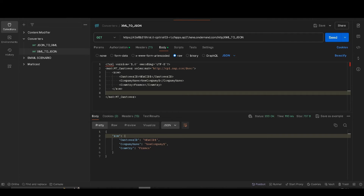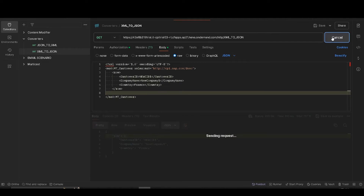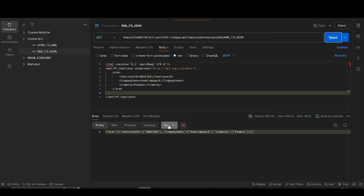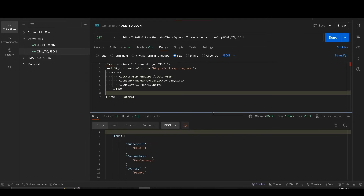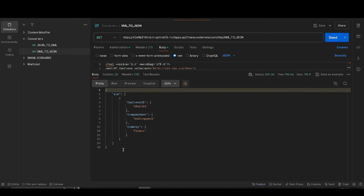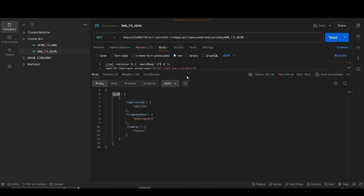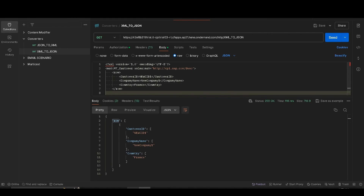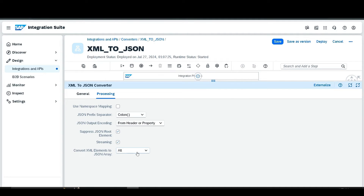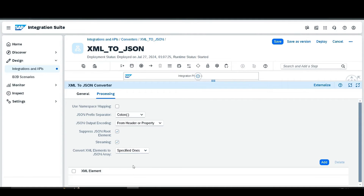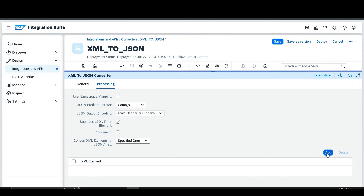Once successfully deployed, go to Postman and send again. Now you can clearly see that each element in the JSON format is considered as an array. If you don't want every element as an array — only the row element — go back to the configuration and select 'Specific'.